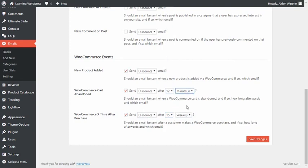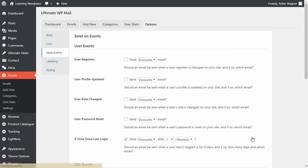There's also a feature to automatically send emails to those users who have abandoned carts. Together, these features make UltimateWPmail a great solution for your WordPress and WooCommerce email needs.